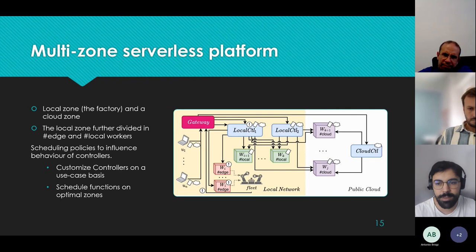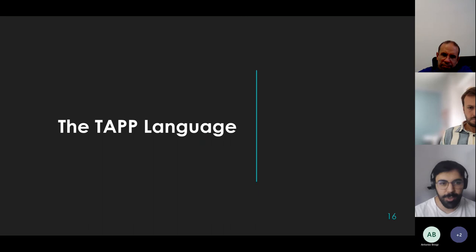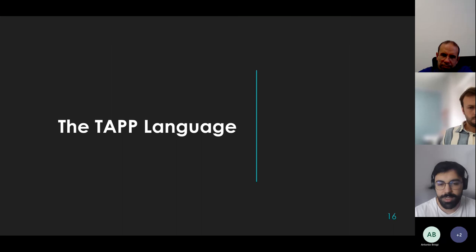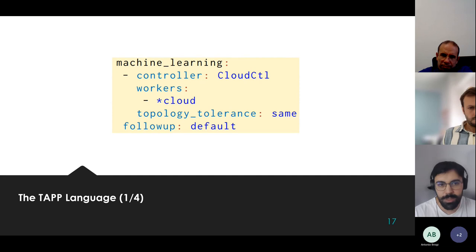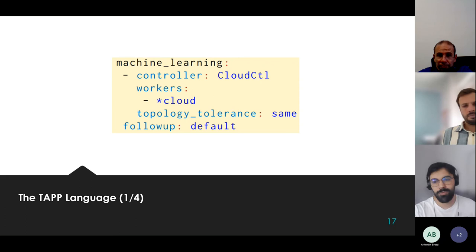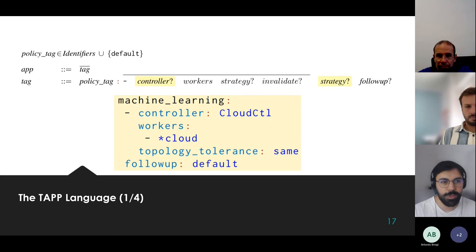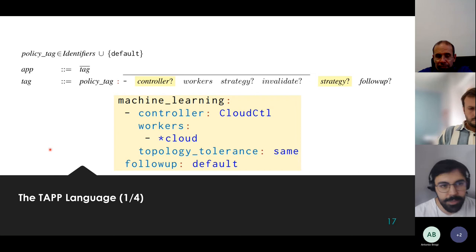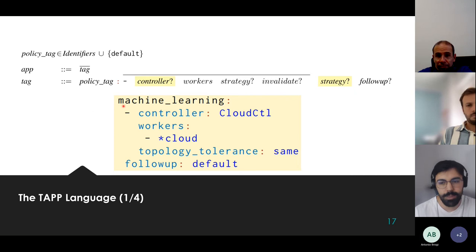To exploit such scenarios with scheduling policies, we introduce the TAP language. I'll show its syntax using a YAML script that is an extract from the configuration of the case study — specifically for the machine learning function, which we wanted to redirect only to the cloud part of the system. A TAP script is composed of a list of policy tags; in this case we have 'machine learning' as a policy tag. To use these policy tags in OpenWhisk, we simply tag functions, so all functions that run machine learning tasks are labeled with 'machine learning'.